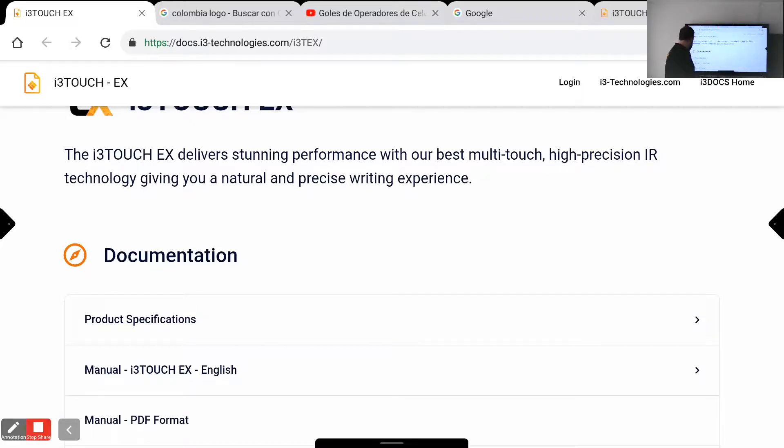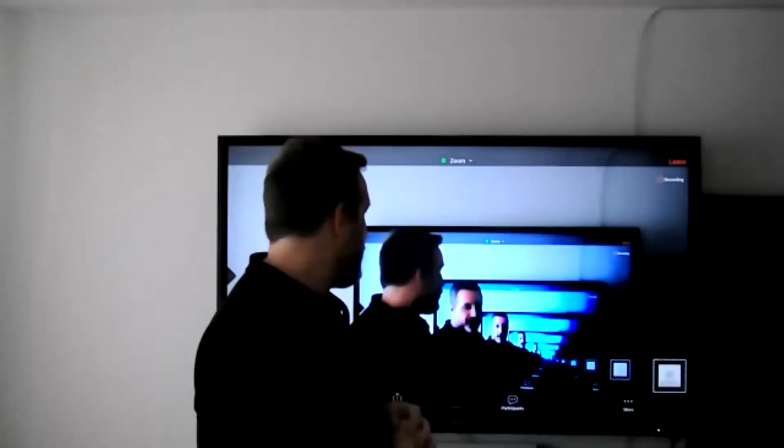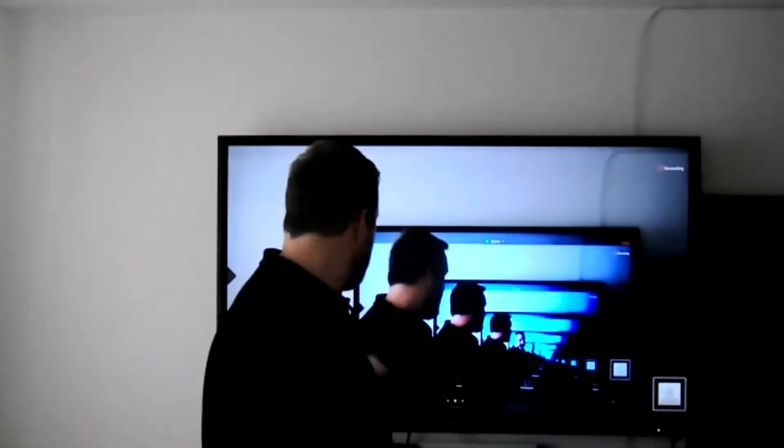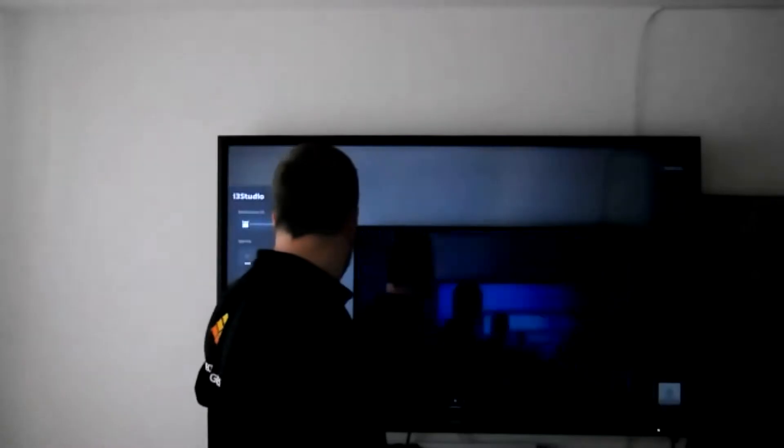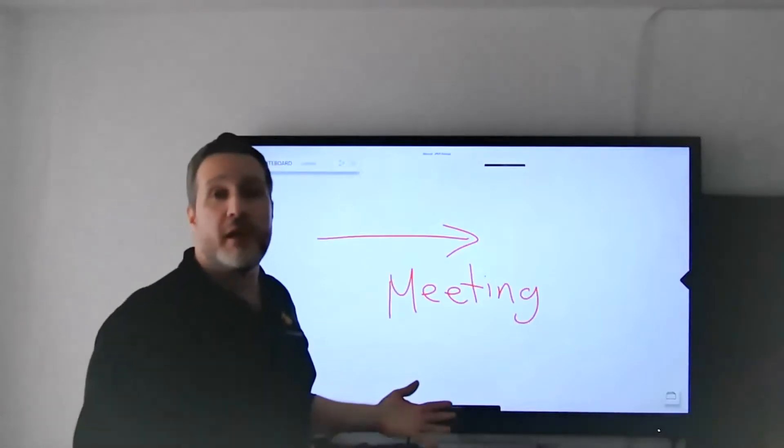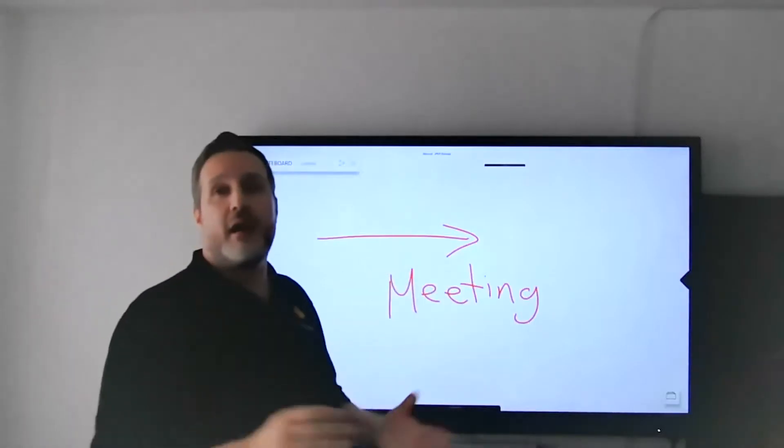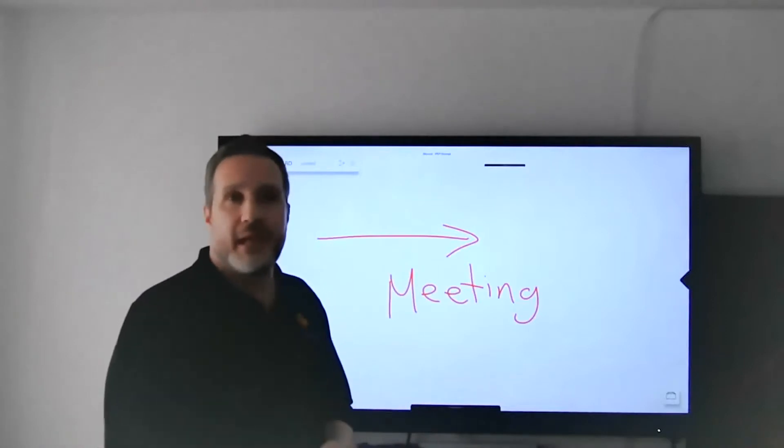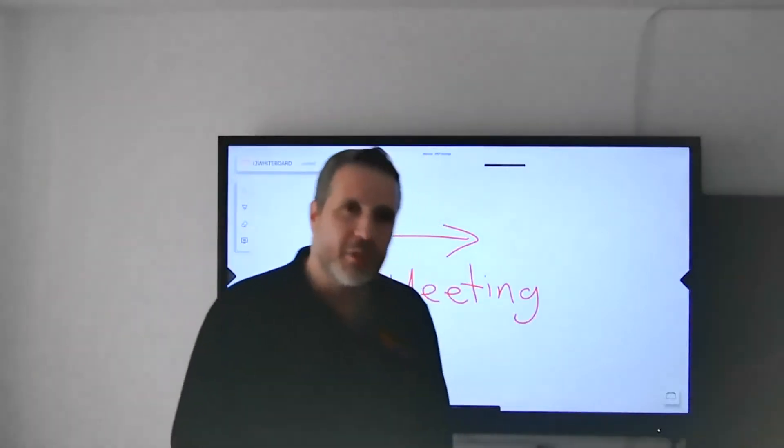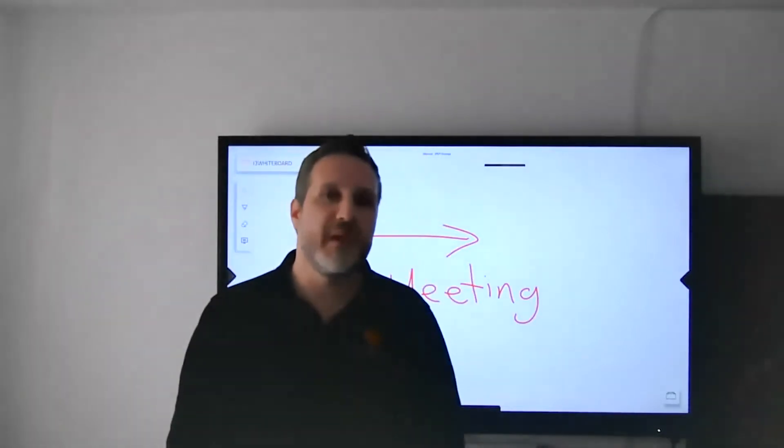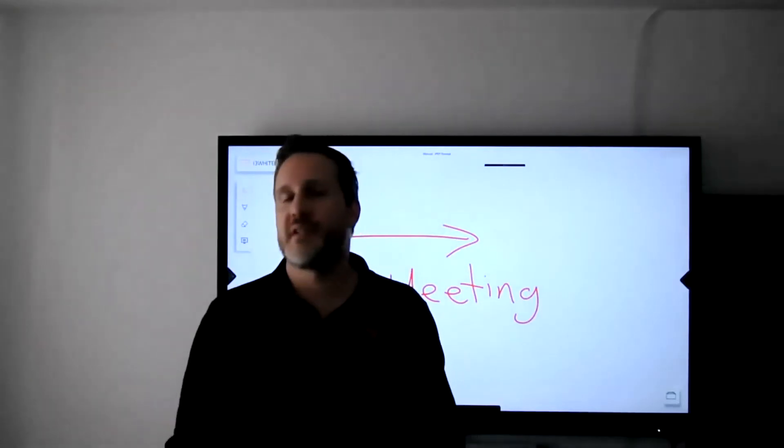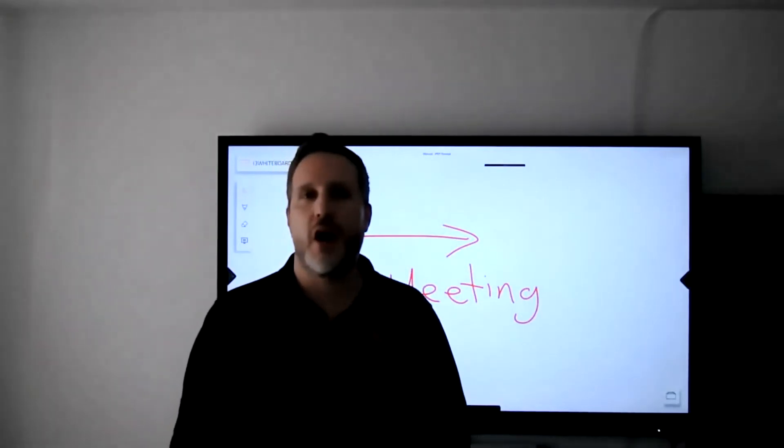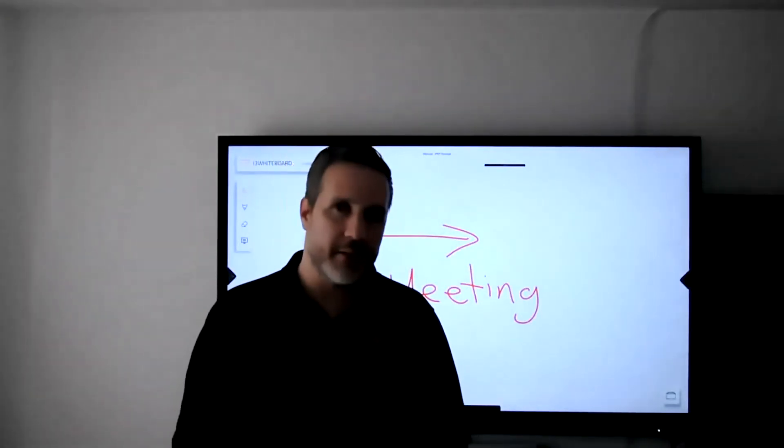I'm going to just stop the screen share and now what we will have here is just the information visible for everyone in the main webcam. So thank you again for watching this video series for taking the most advantage of your i3 touch panel.